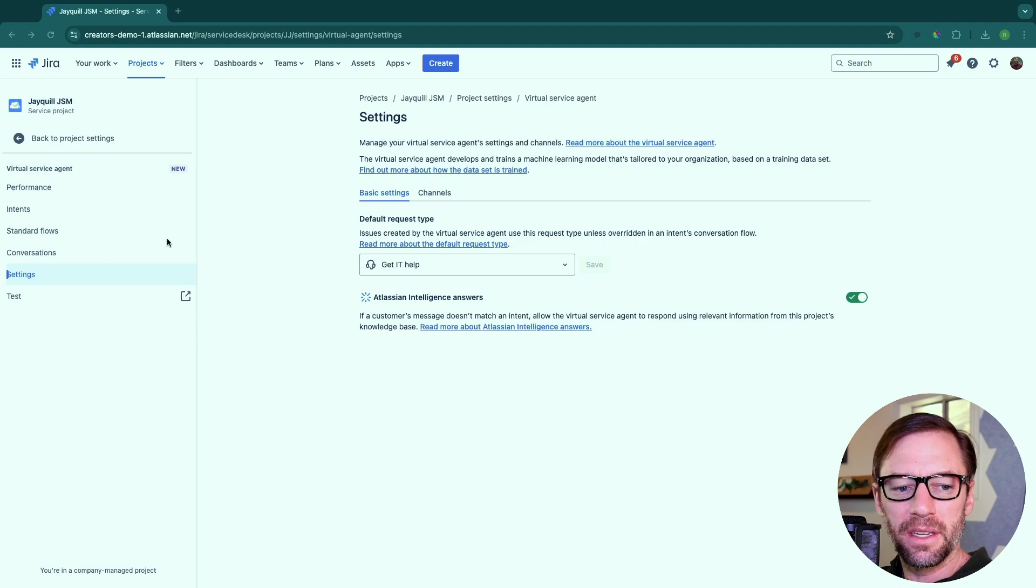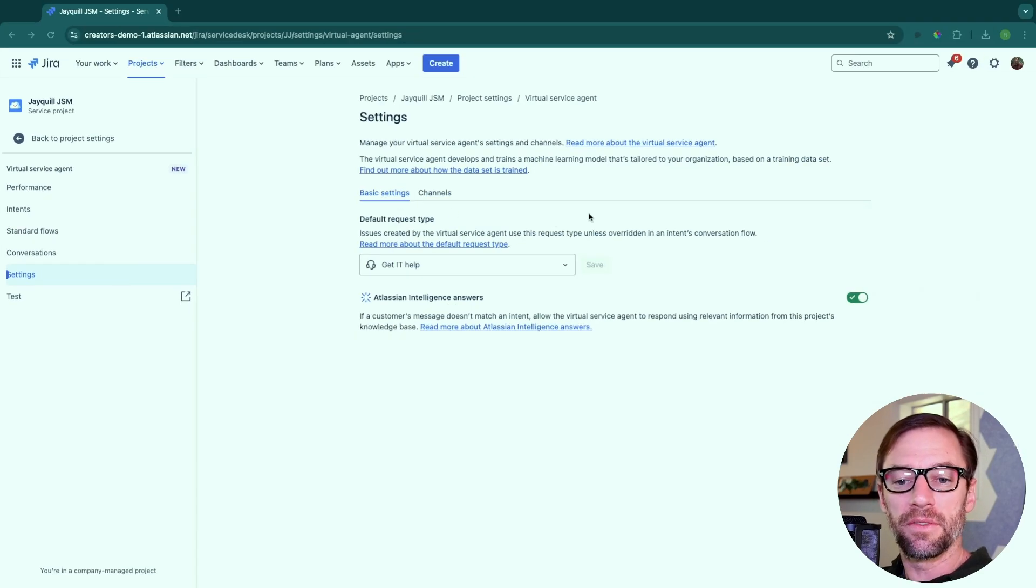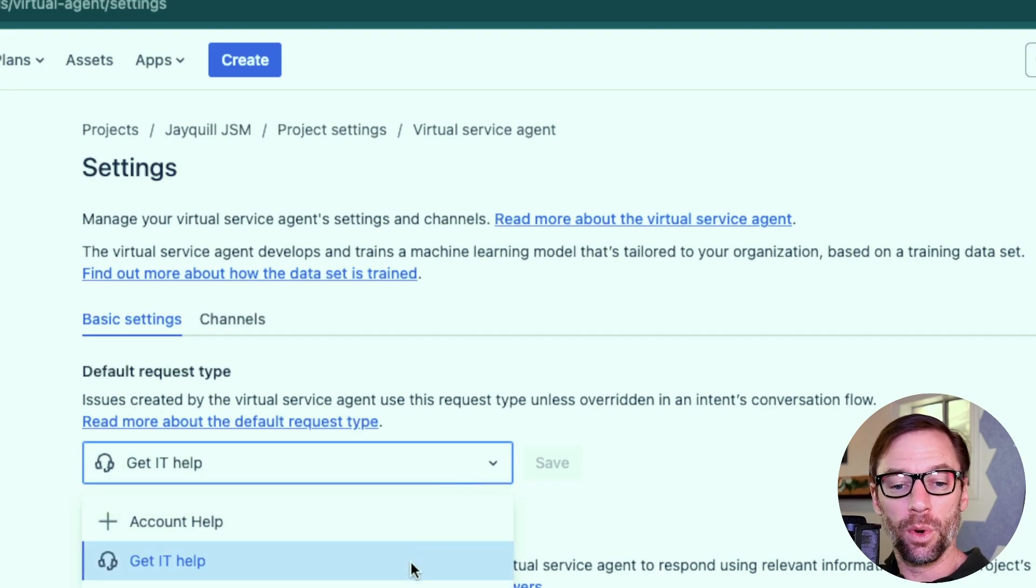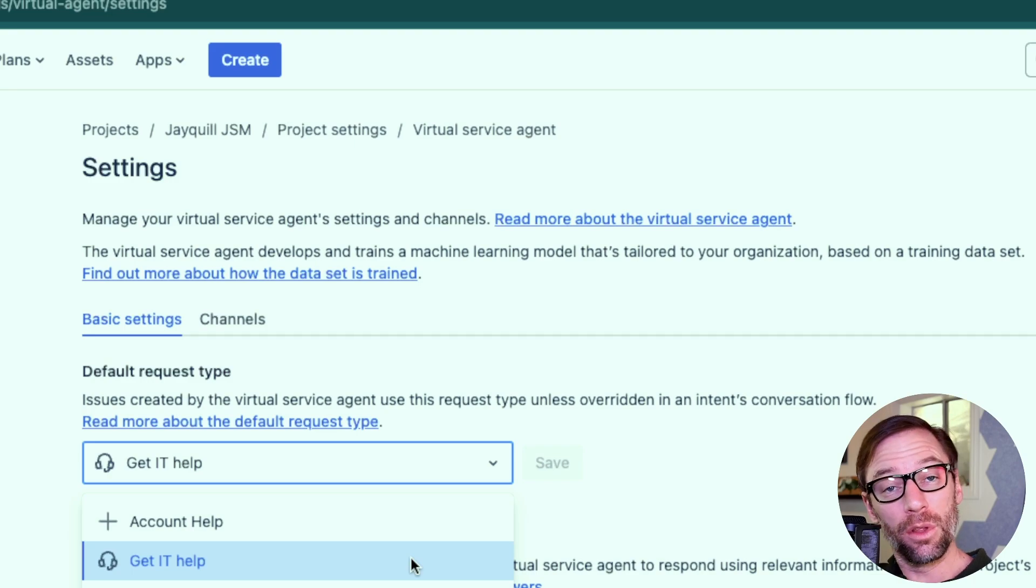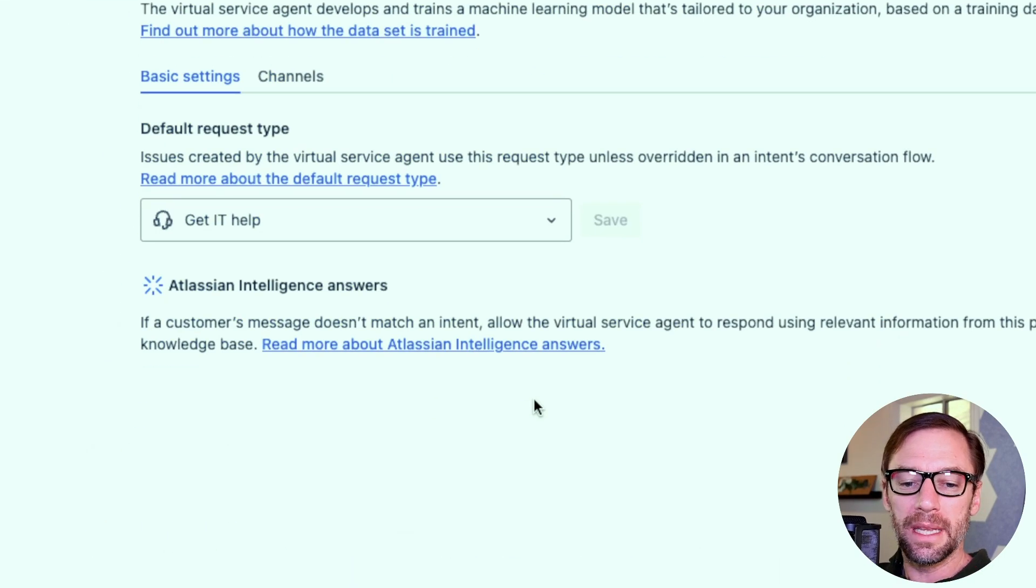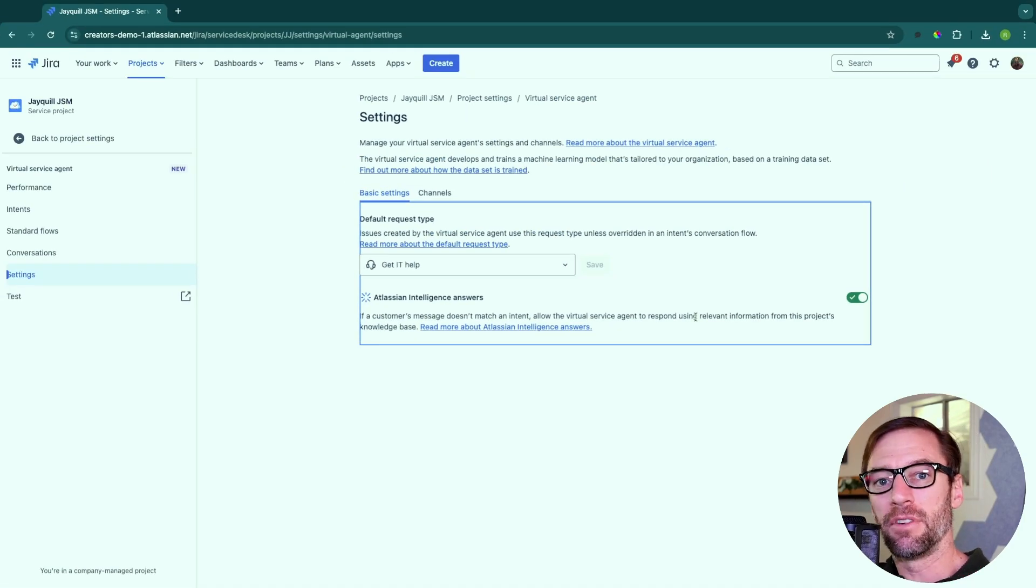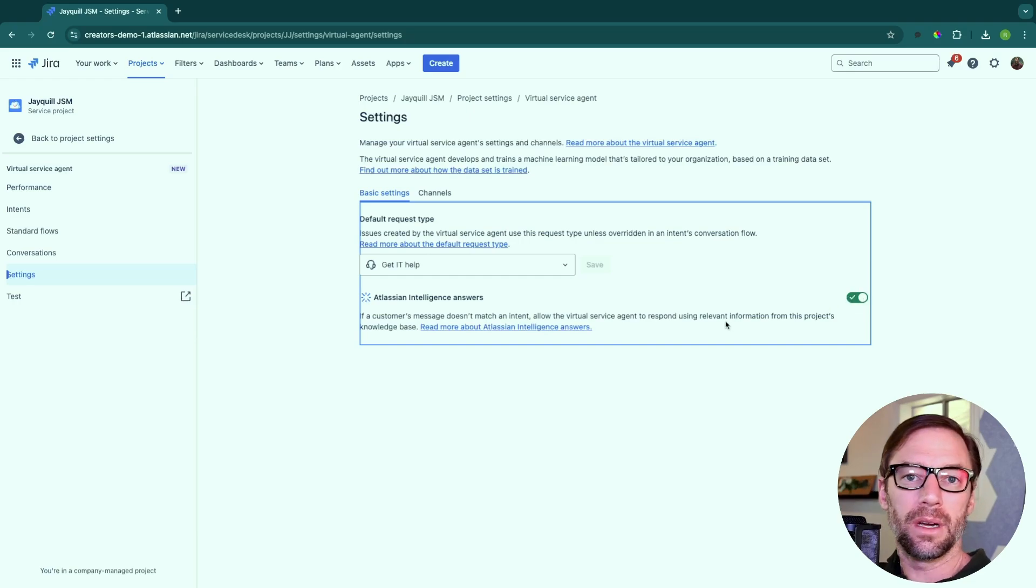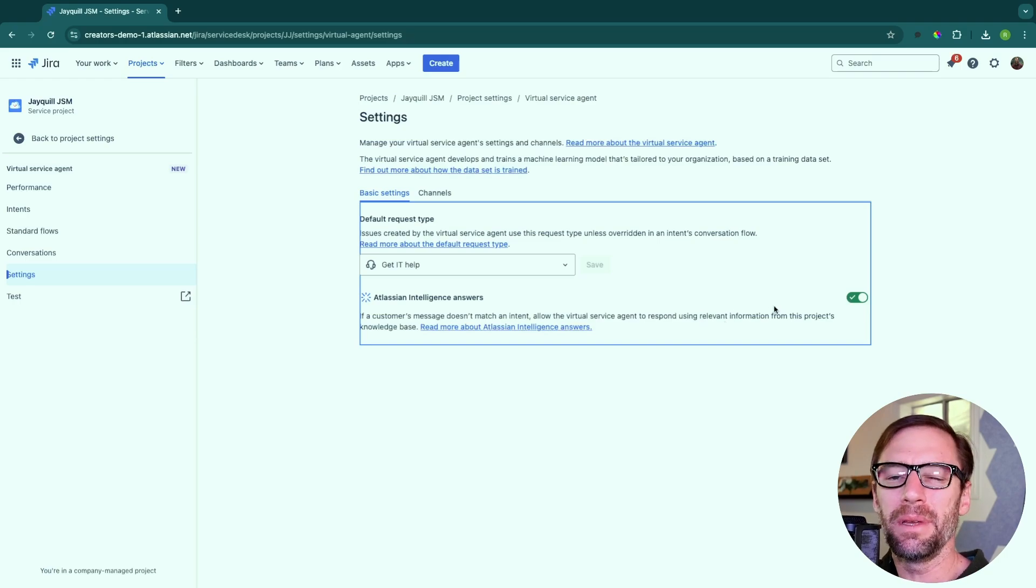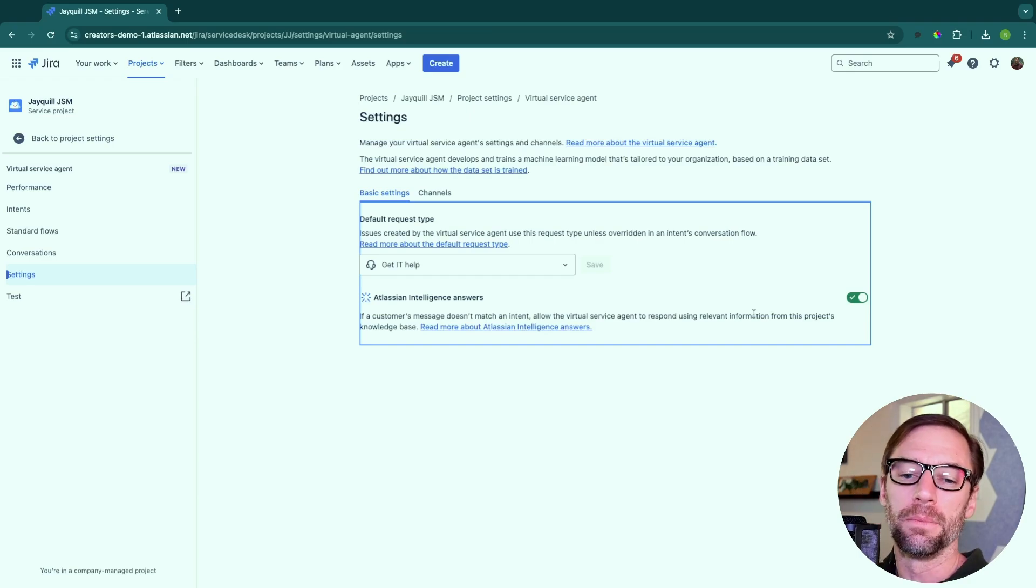Now, the other menu I want to dig into is settings. And this is where we provide some high level information about what the bot should do or how it should work. For example, what request type will it enter tickets in? I can only pick one per project. So I tend to make this pretty broad, but also do I want to include Atlassian answers? Now, if the bot can't match an intent that I provided, I can click this toggle and it will then dig through Confluence to try to figure out what is this person talking about? I like to turn this on because it makes the bot a little bit broader. I was going to say smarter, but it gives it more information to try and help someone out.